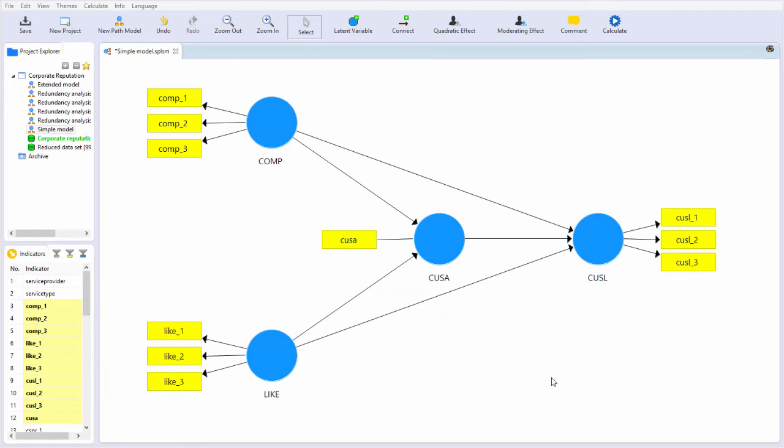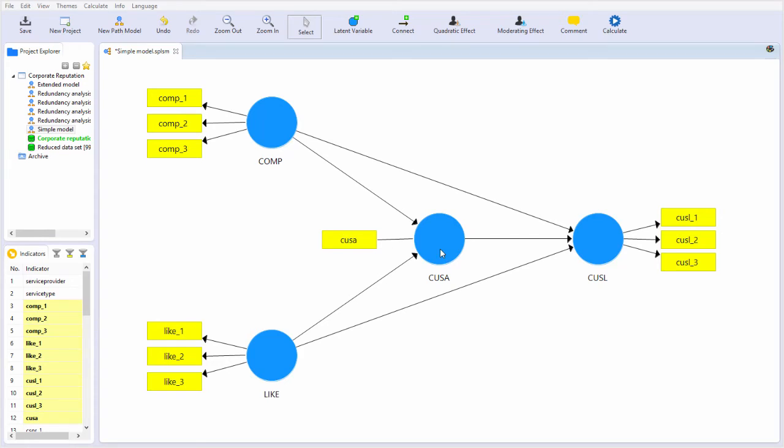Now, unlike the three multi-item latent constructs and their associated measurement items, CUSA consists of subjects' responses to a single statement, which is captured still using a 7-point Likert scale, where 1 is very dissatisfied and 7 is very satisfied.